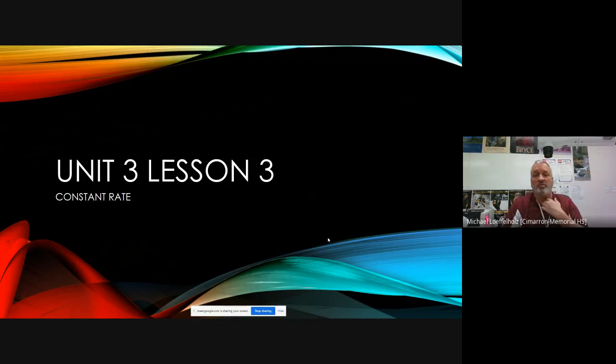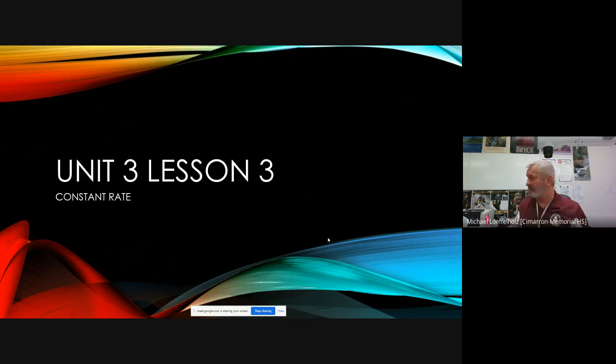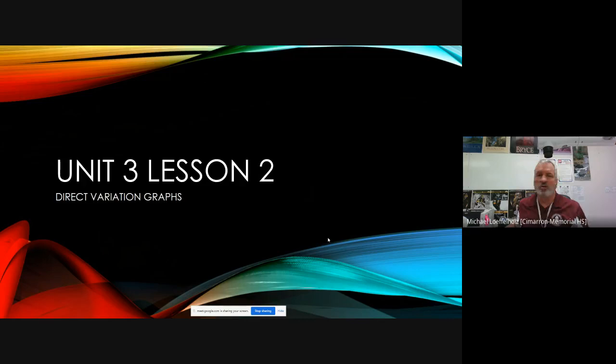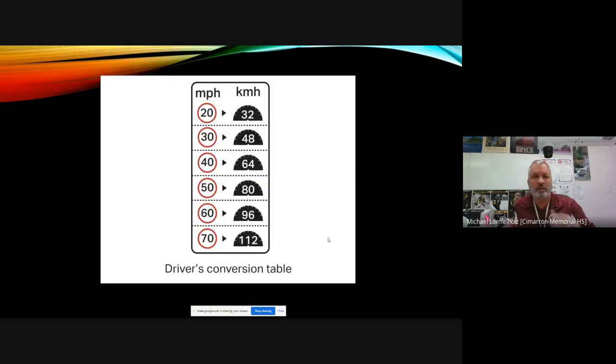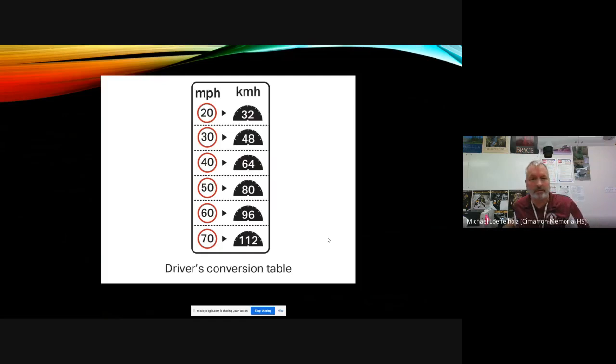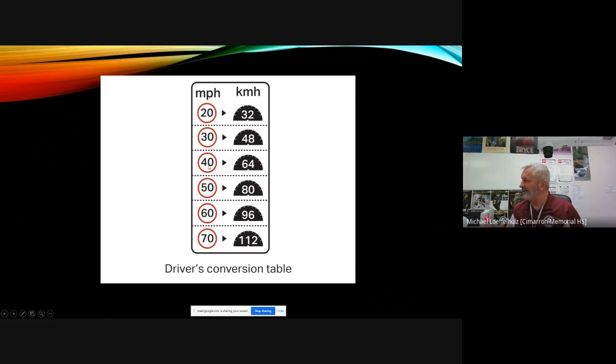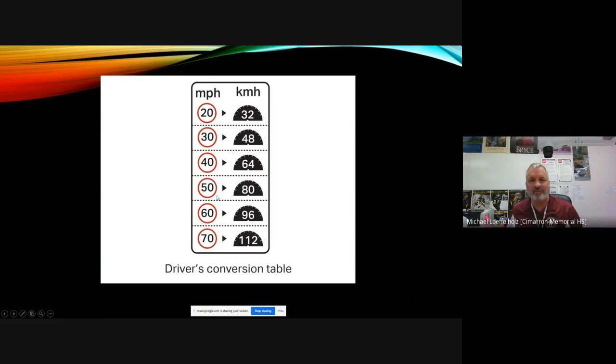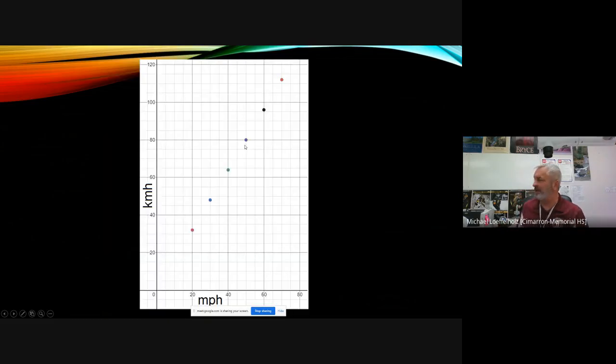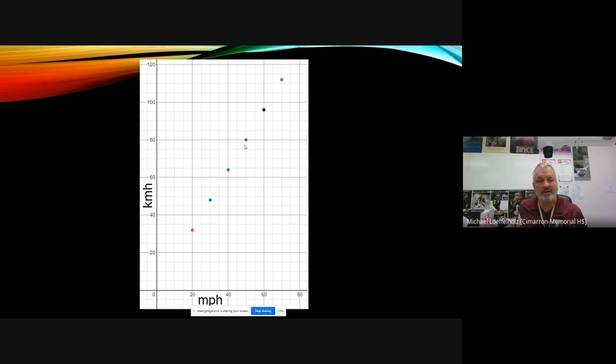So first thing I want to do is just a review. I'm going to review Lesson 2 a little bit. Lesson 2 kind of reviews Lesson 1 as well. Remember we did direct variation graphs. And we would have a table and we would take that table, make points out of it. What we have with this table is consistent pattern on the left and right side. The left side, I'm going up by 10 every time, the right side I'm going up by 16 every time. And that gives me a straight line when I plot the points.